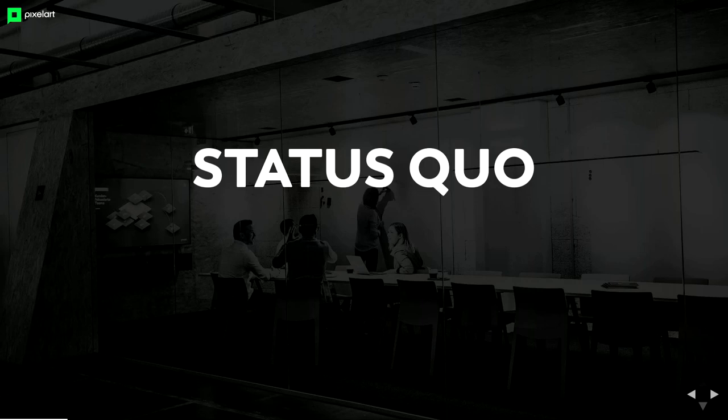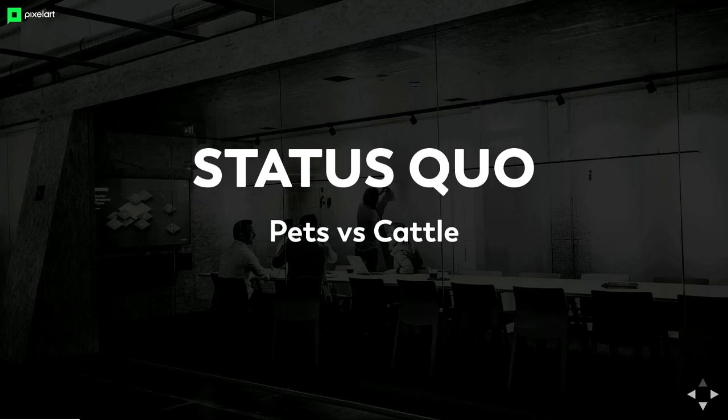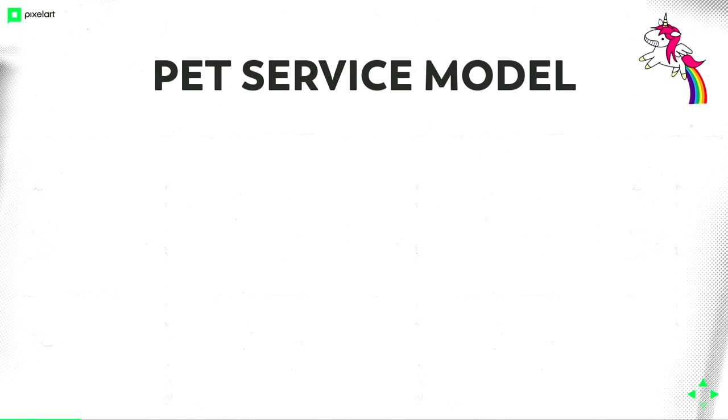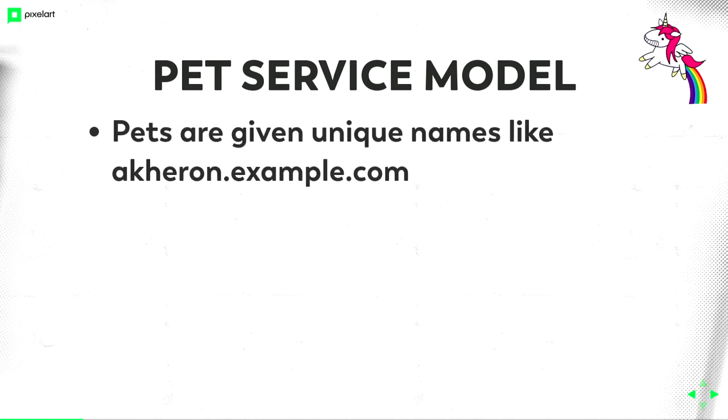There's this famous model, pets versus cattle. Let's look a bit into it as an intro. The pet service model. When you have a pet at home, what do you do with it? Pets have unique names like Acheron Example.com. My notebook is called Acheron. It's, if I remember correctly, one of the four rivers of Greek mythology.